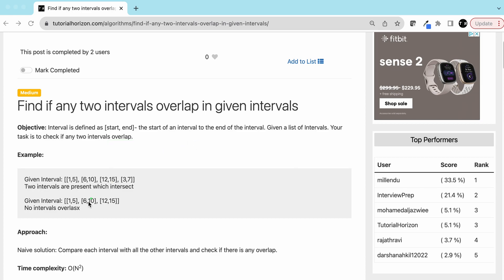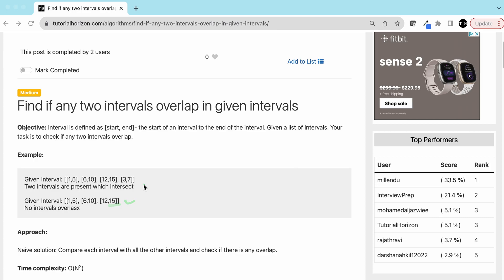Let's see a few examples. This interval starts at 1 and ends at 5, the second one starts at 6 and ends at 10, and the third starts at 12 and ends at 15 - so far no overlap. Then there is a [3, 7] interval, and we can see that 3 and 7 overlaps between interval one and interval two. In the second example there is no overlap, so we need to identify that.